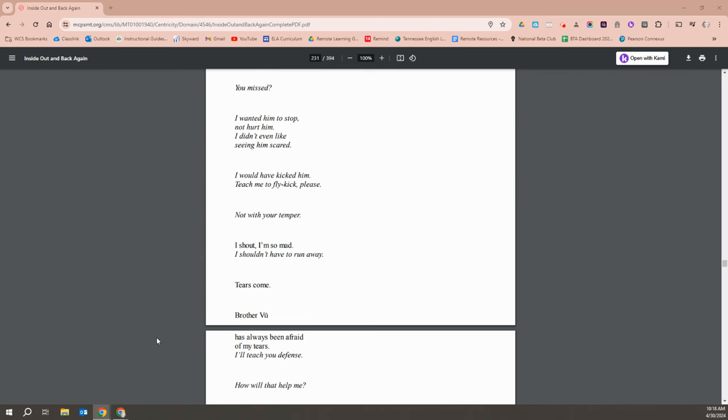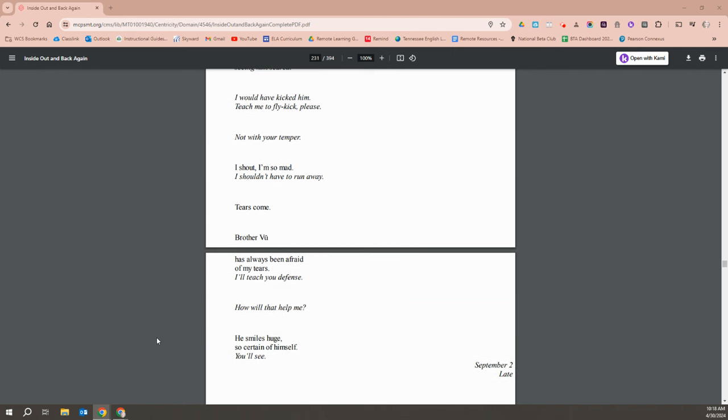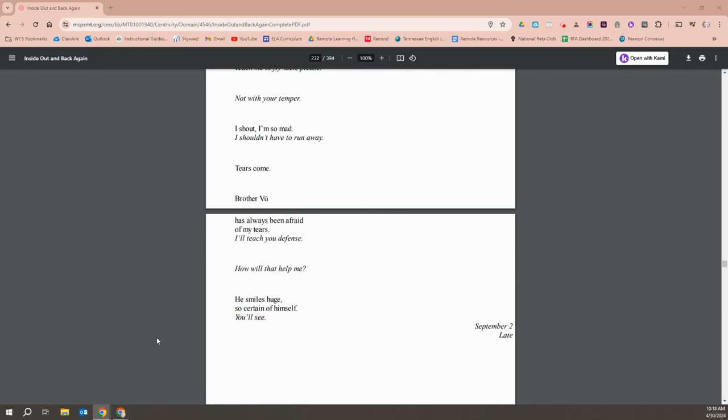I would have kicked him. Teach me to fight, please. Not with your temper. I shout. I'm so mad. I shouldn't have just run away. Tears come. Brother Vu has always been afraid of my tears. I'll teach you defense. How will that help me? He smiles huge, so certain of himself. You'll see.